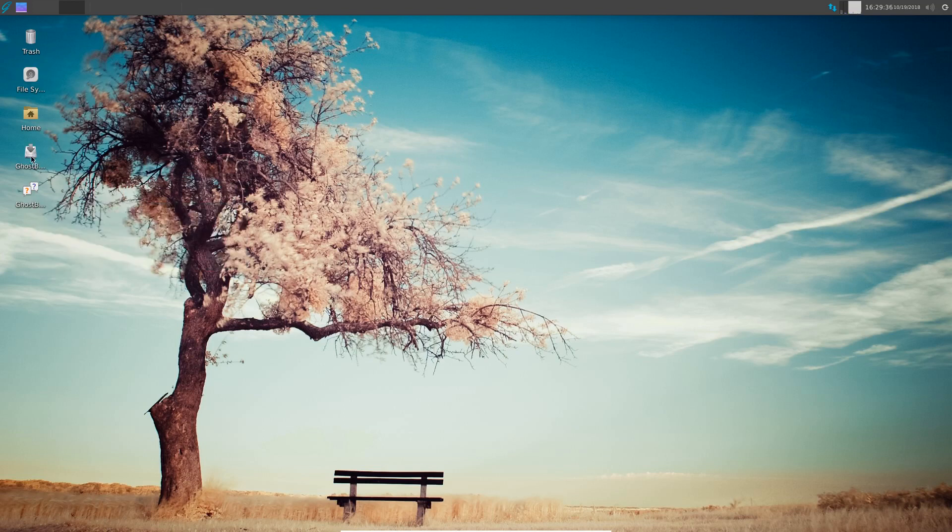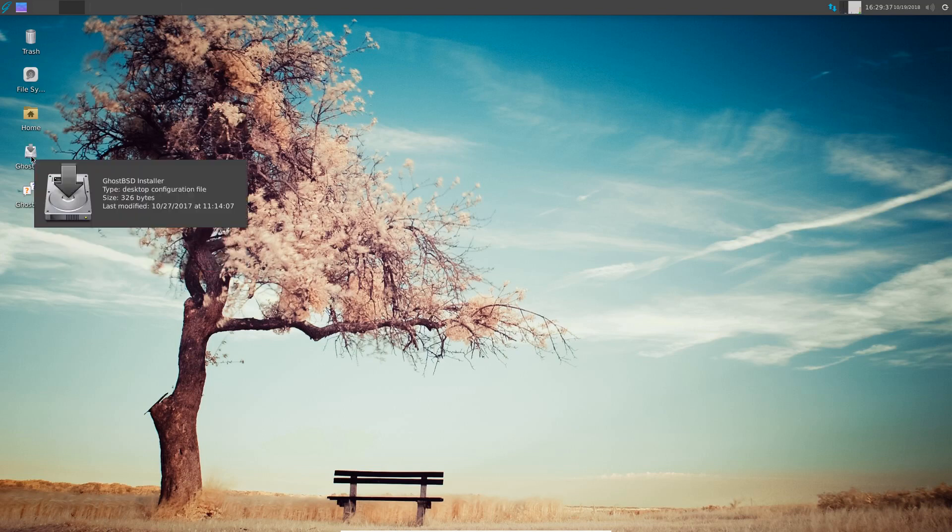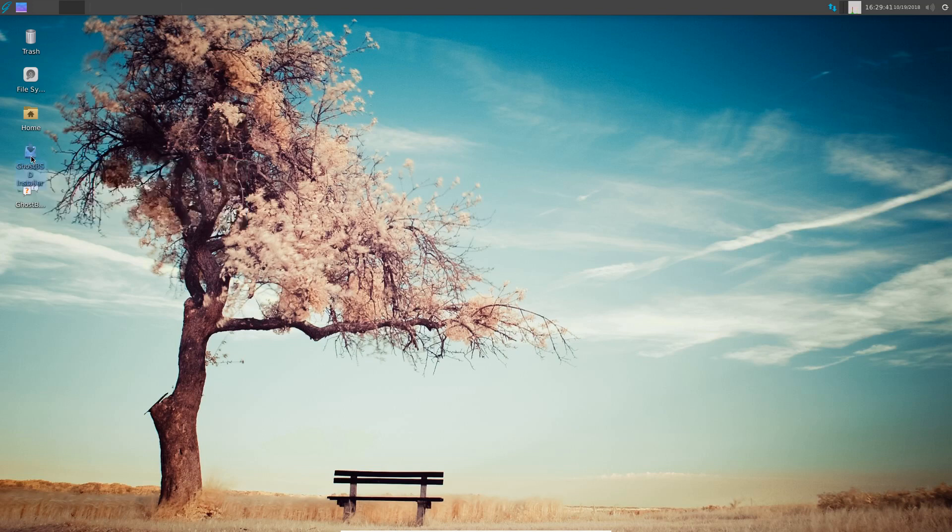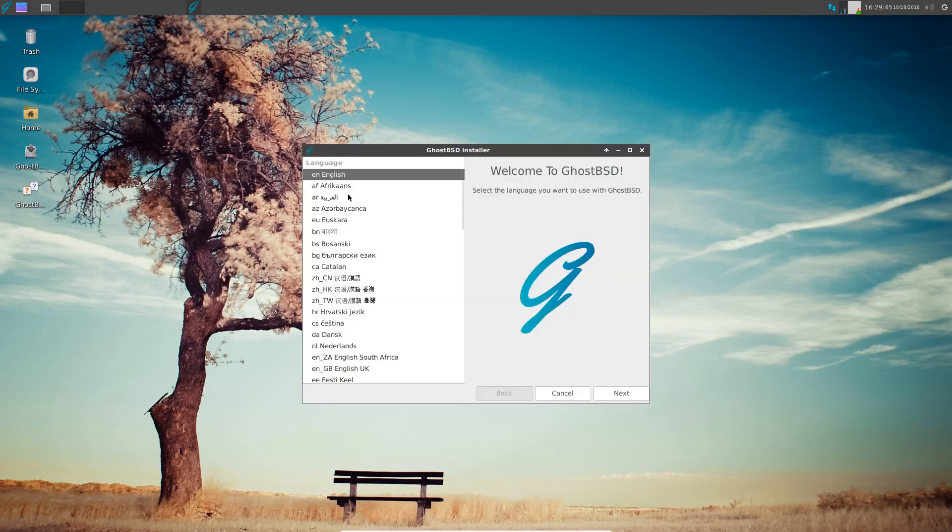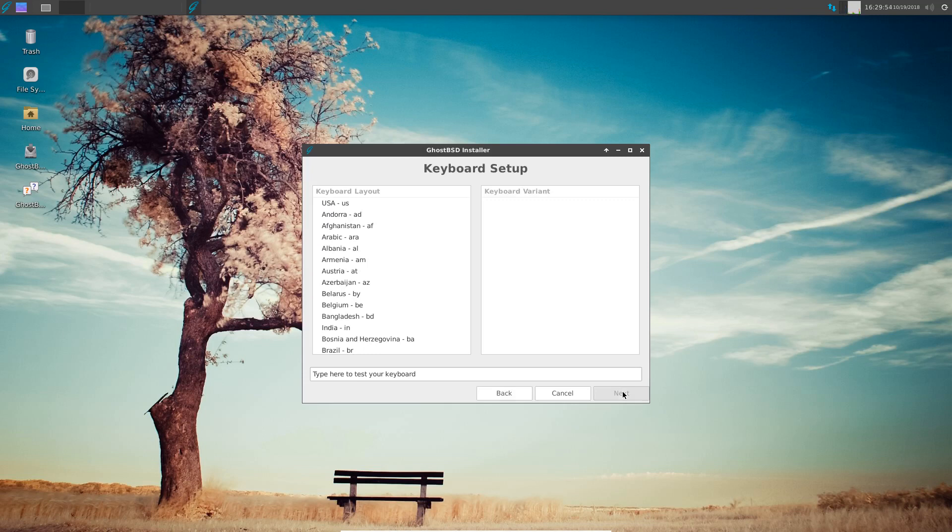So we'll install on here before we go any further. Let's start the installer. The language is English and I say yes, we are English, or at least I am. Keyboard layout.